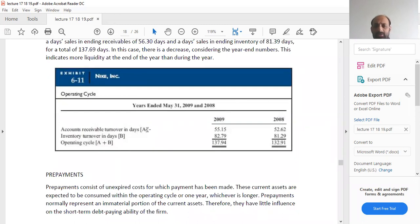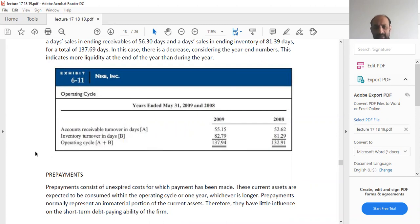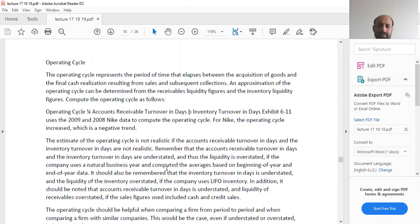In year 2009, the account receivable turnover in days was 55.15 days, and the inventory turnover in days was 82.79 days. So the operating cycle in year 2009 was 137.94 days.